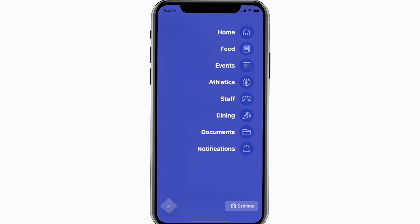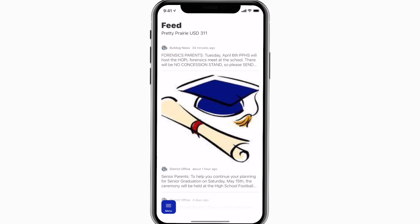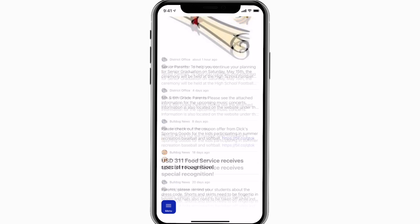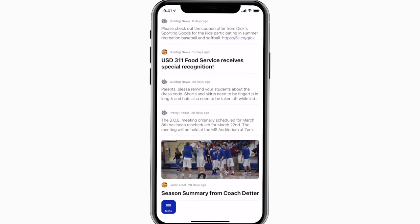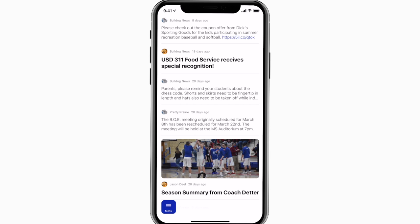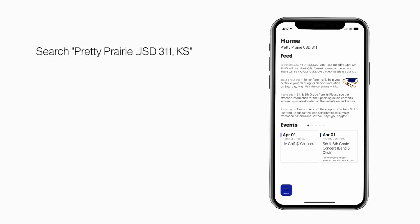The feed is where you'll find updates from administration about what's going on throughout the school, whether that's celebrating a student's success or reminding you about an upcoming deadline.